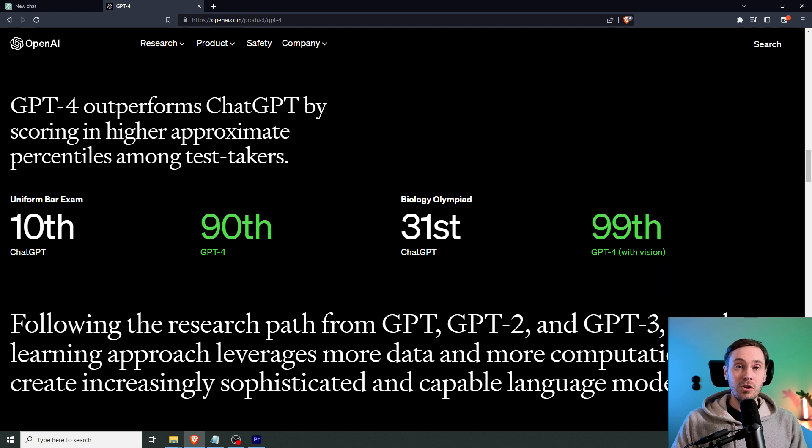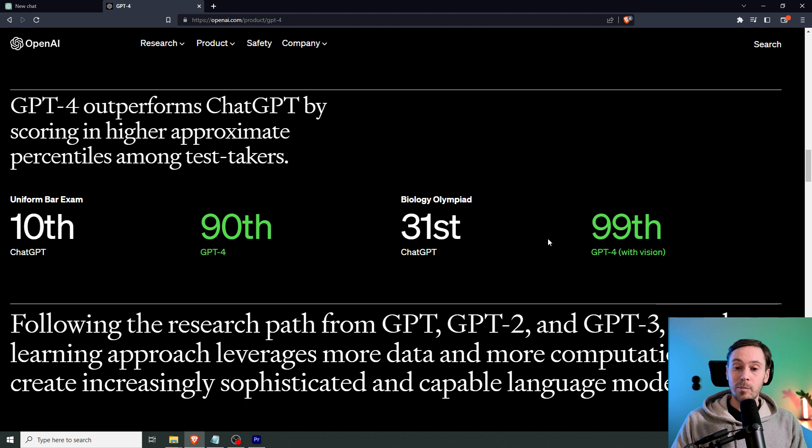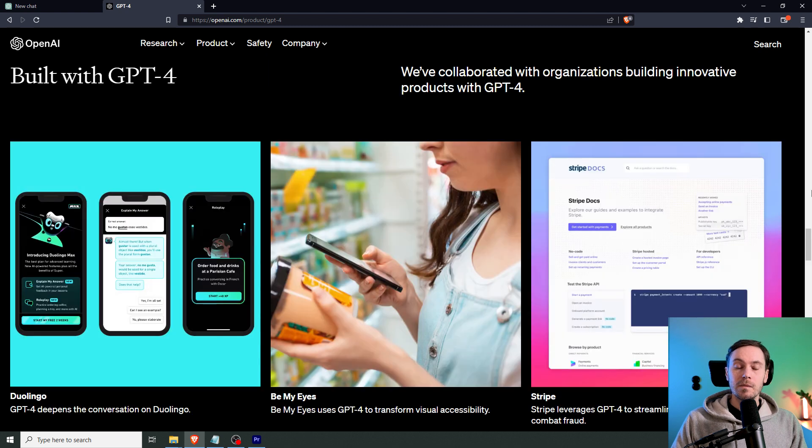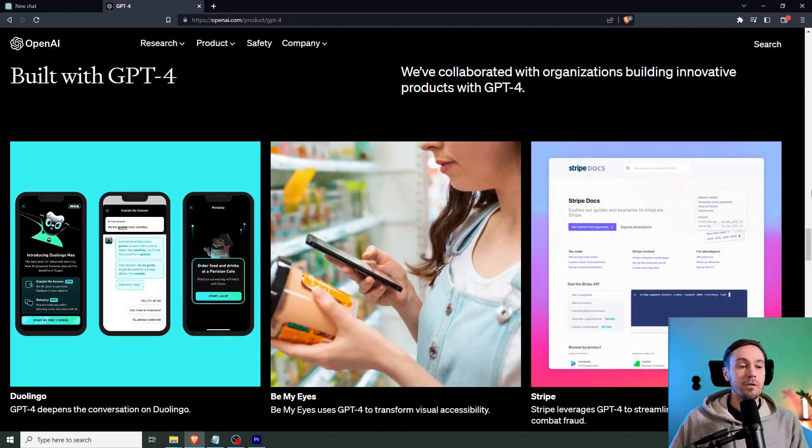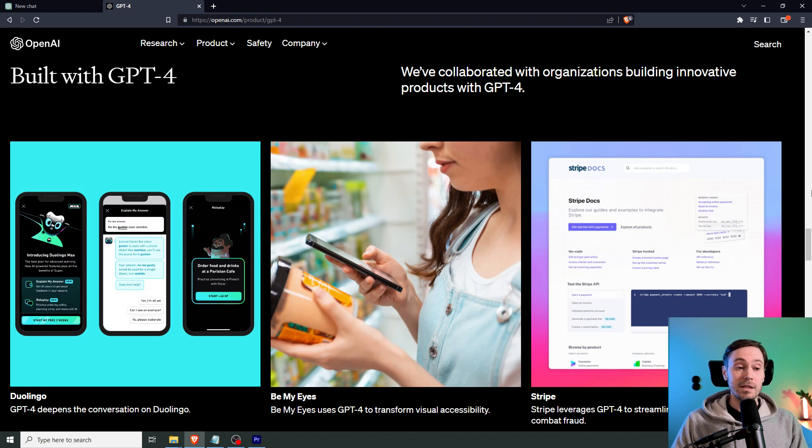So in the top 10% scores. So that's a huge, huge improvement. And even here with the Biology Olympiad, it's in the top 1%. And here are some tools that are actually already involved or where GPT 4 is implemented.